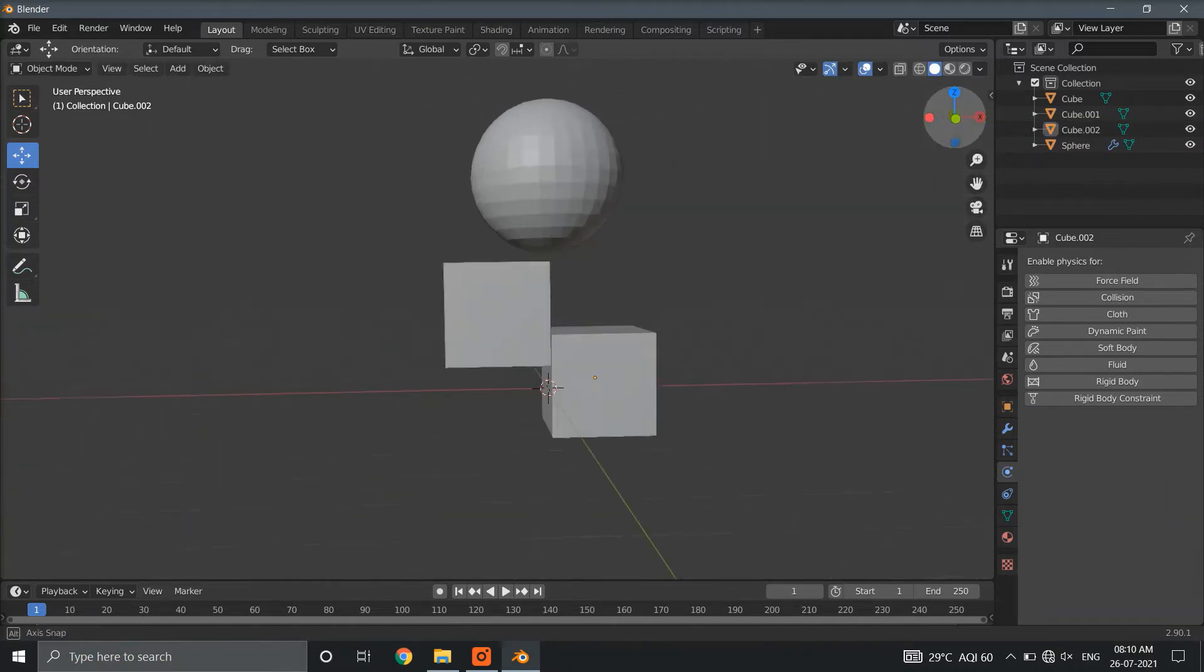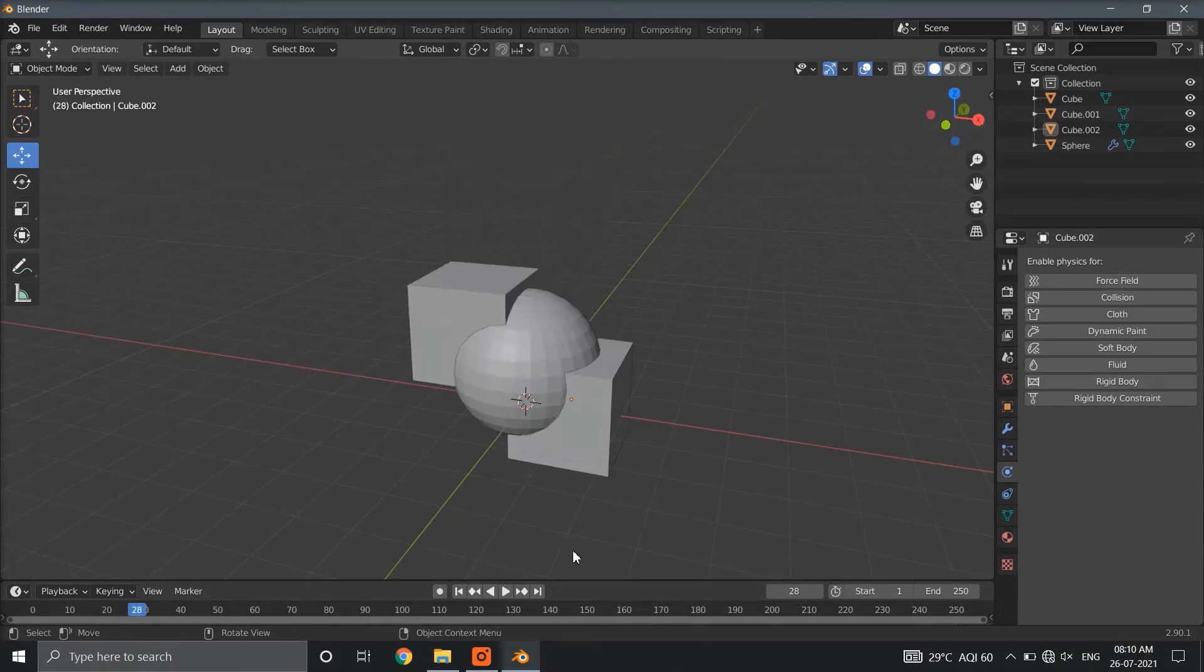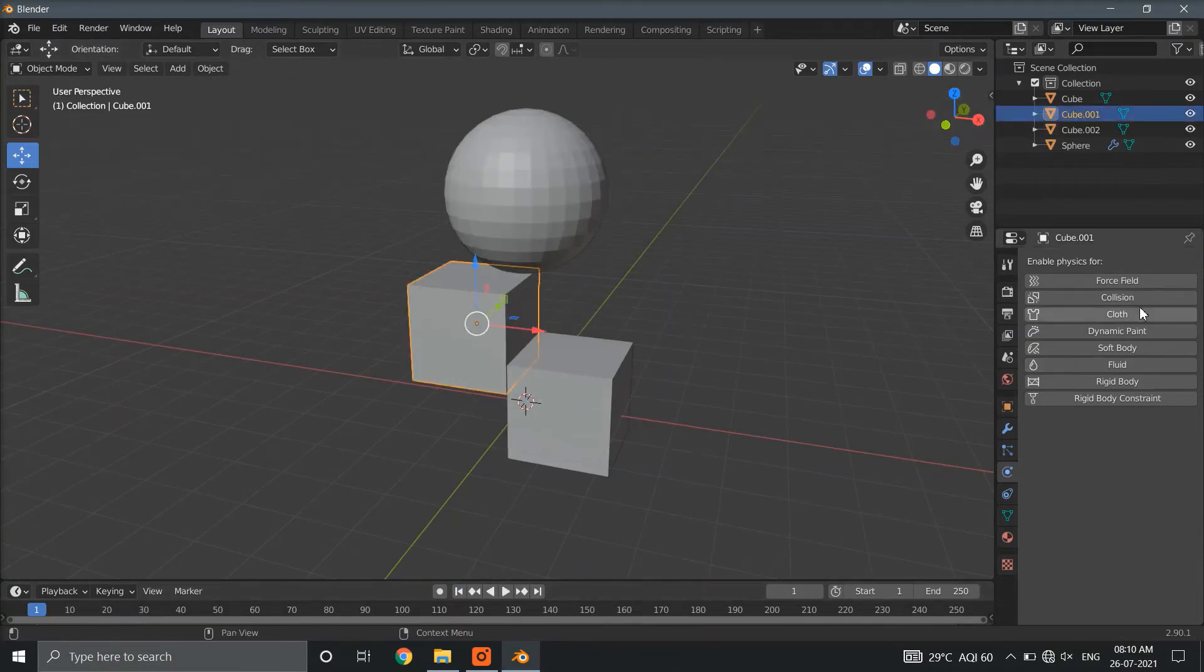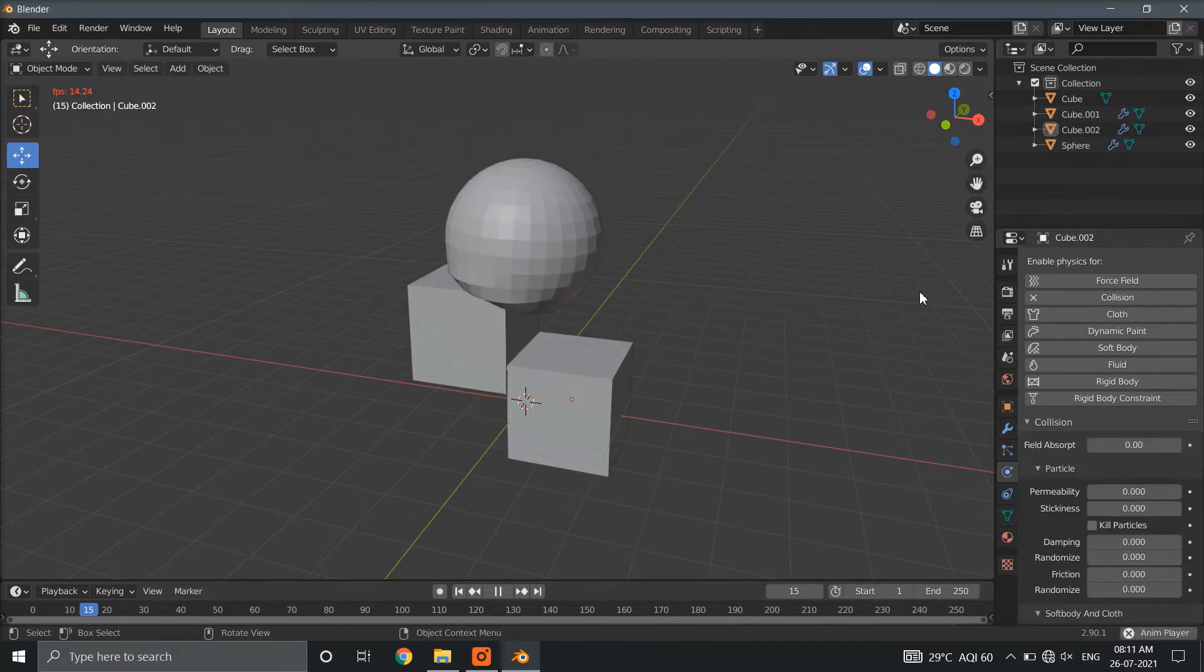If we play the simulation right now, our sphere will just pass through the cubes. So, we have to go to physics properties of cubes and enable collision property for both of cubes.